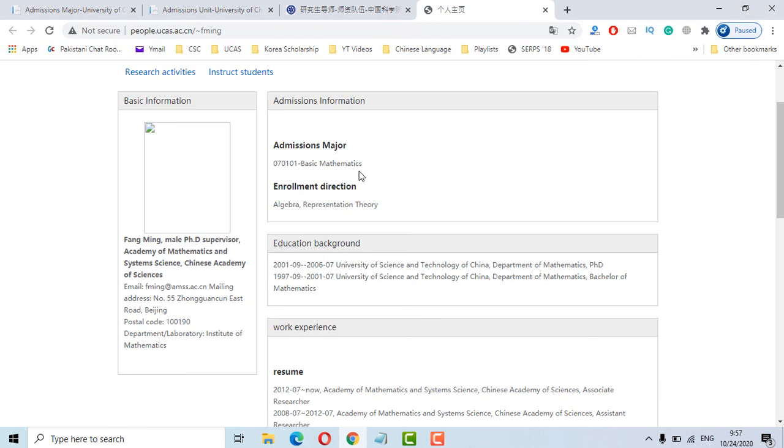And we can see basic mathematics major and mathematics and system sciences institute. This is the mailing address.